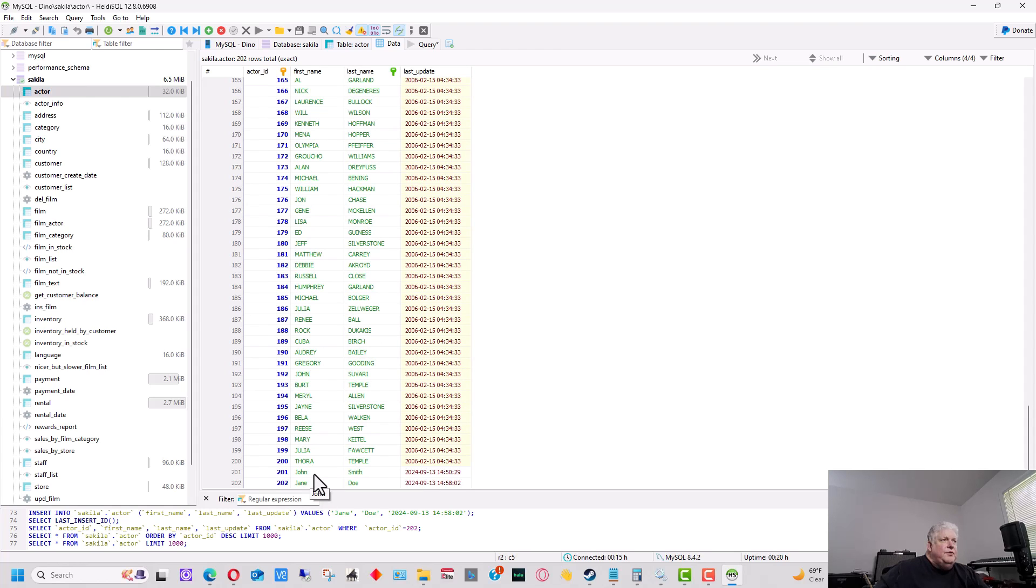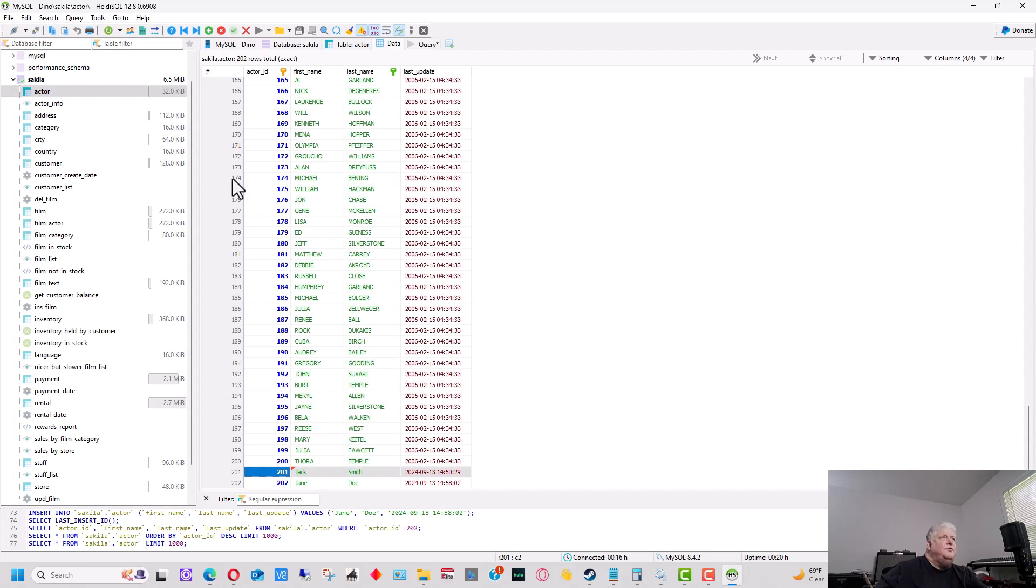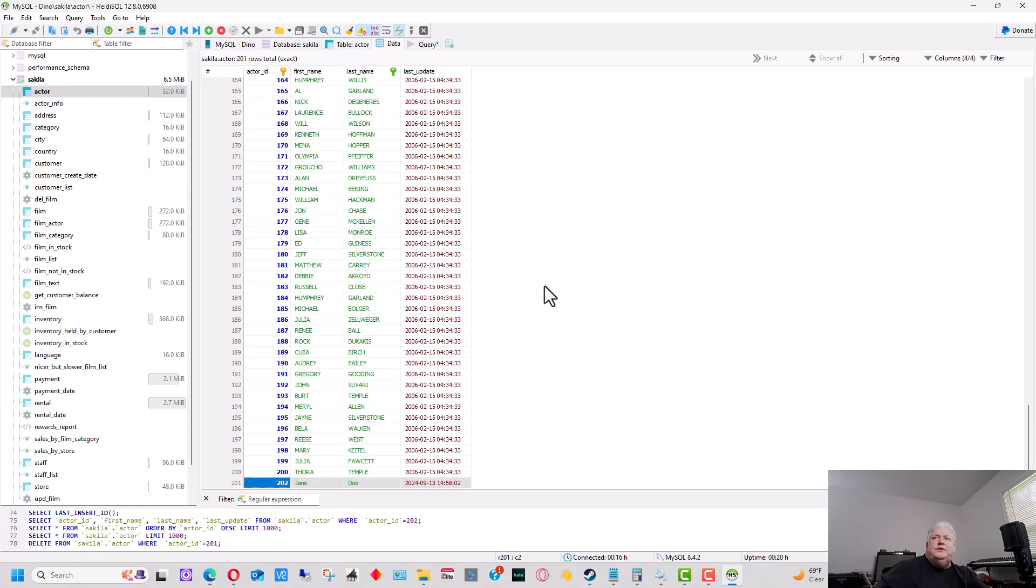If we wanted to edit, we can go right in just like it was an Excel spreadsheet. We could change this guy's name from John to Jack, and so that's updated that as well. We can actually highlight this row and go up here and hit this red X and it will delete the row.